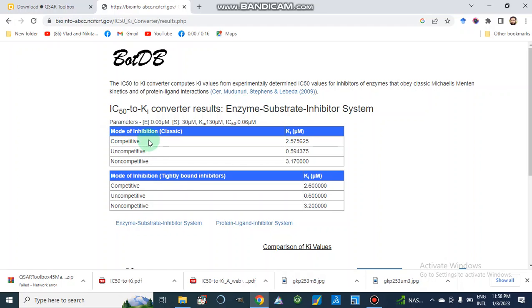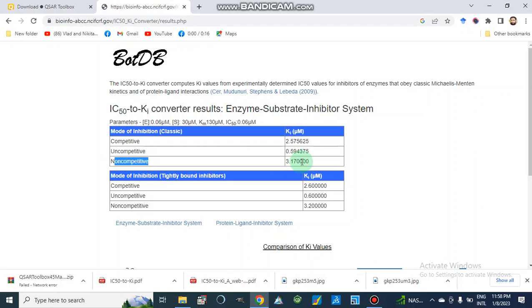The results represent the Ki values in micromolar, because we inserted all values in micromolar. It provides all types of inhibition systems: for competitive inhibition the value is 2.57 micromolar, for uncompetitive inhibition it is 0.596, and for non-competitive inhibition the Ki value is 3.17 micromolar. So it gives different types of enzyme inhibitions and calculates Ki values for all of them.